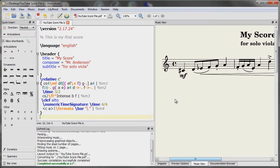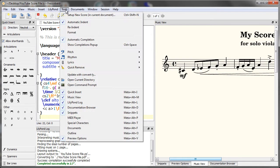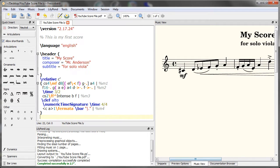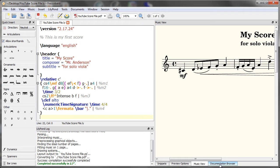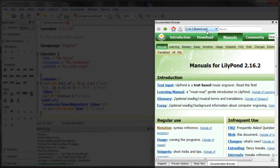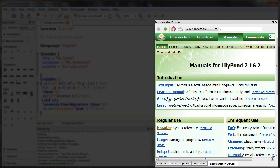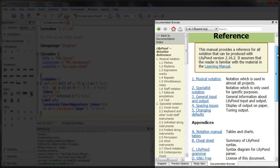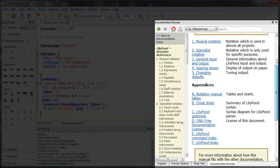The next feature is the documentation browser. To find that, come up here to tools and documentation browser. Now I've docked mine here but you can float it if you'd like. Once you open it, it will access the LilyPond documentation. So it saves you from having to open up a web browser and doing it manually. Just click on whatever link you need and you're in. You can even search for terms using this field here.